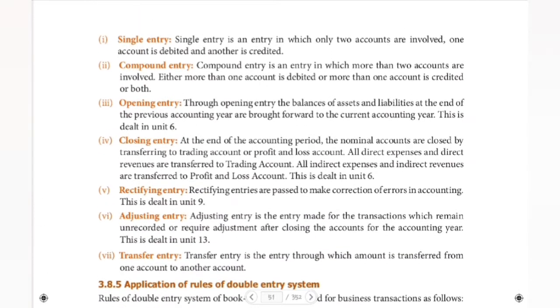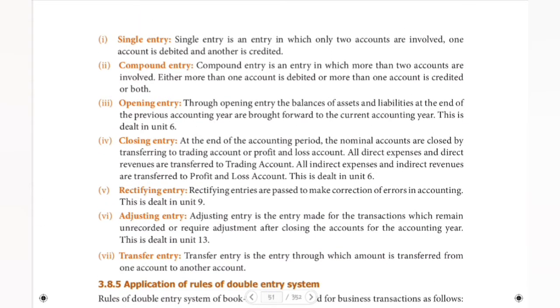The first is single entry. Single entry is an entry in which only two accounts are involved — one account is debited and another account is credited. We have already seen journal entries in our previous videos.